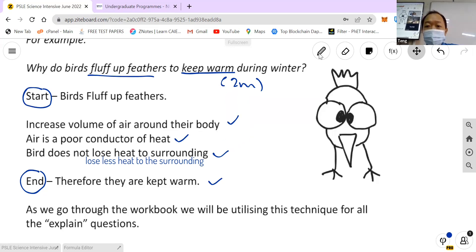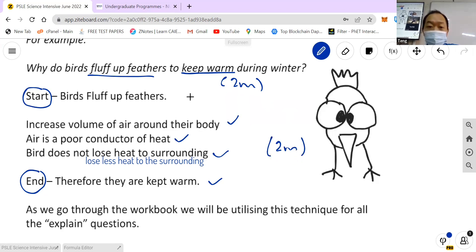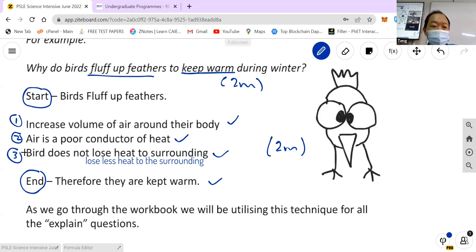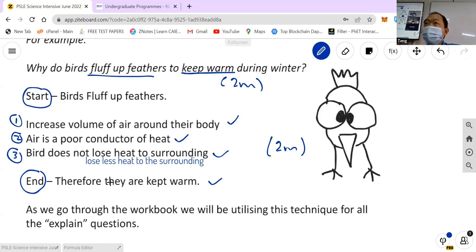In this way, you can score the maximum of two marks. What most students do is they only put in one or two steps — they say 'air is a poor conductor of heat, therefore they are kept warm.' But that's not complete, because you have to explain that the bird loses less heat to the surrounding, and therefore they are kept warm. Any step you miss out, you're not going to get the maximum of two marks.